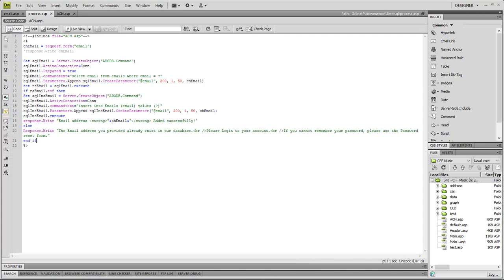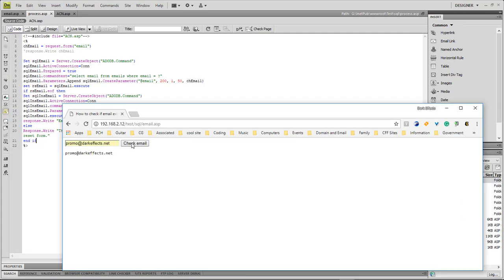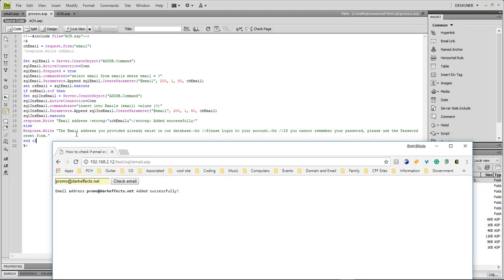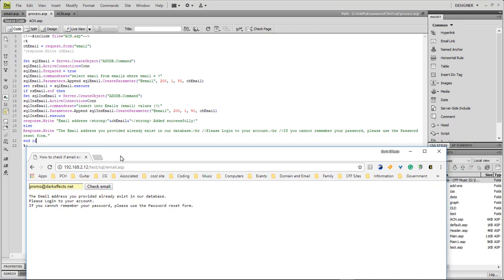Let's test it. The email address 'promo@darkeffects.net' is added successfully. If we submit it again, it gives the alert: 'The email address you provided already exists in our database. Please log into your account.' It doesn't matter how many times you try — it will not add it again because it's already there.